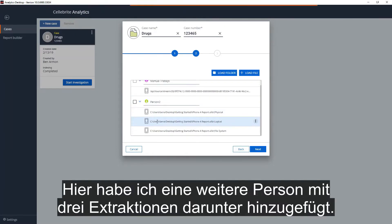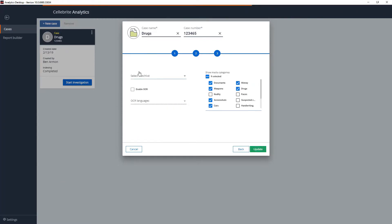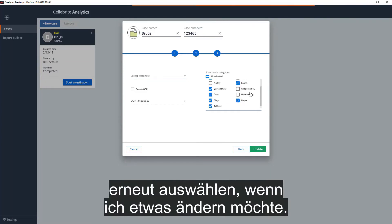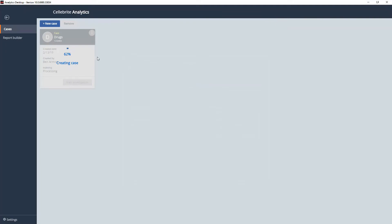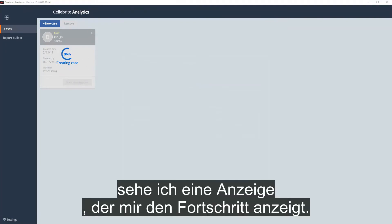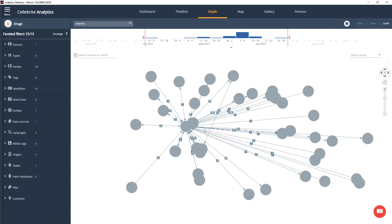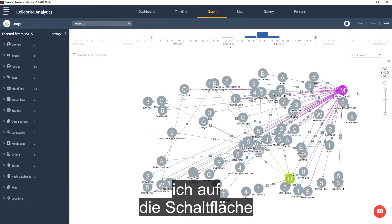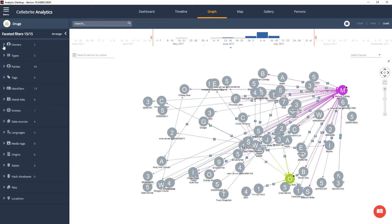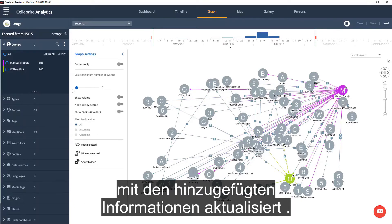Here I added another person with three extractions under it. Once I click on Next, I can again select the various analytical tools if I want to change something. Once I update the case data, I will see an indicator showing me the progress. Once the case has finished updating, I can click the Start Investigation button, and the data will be updated with the added information.